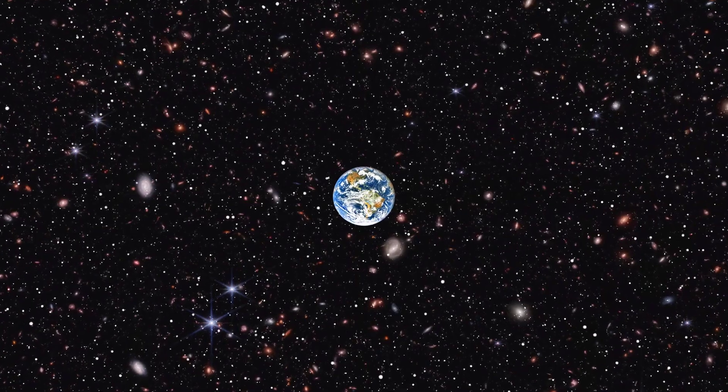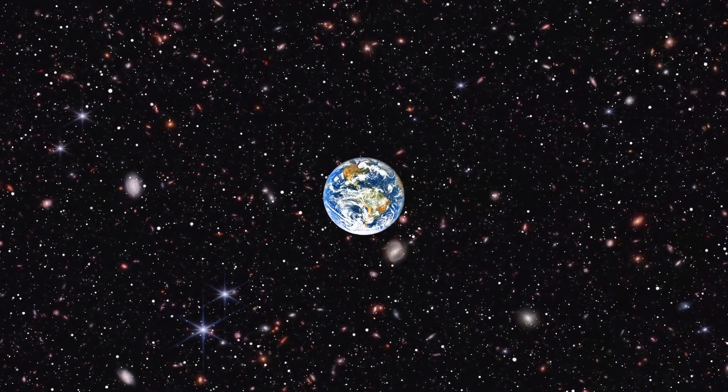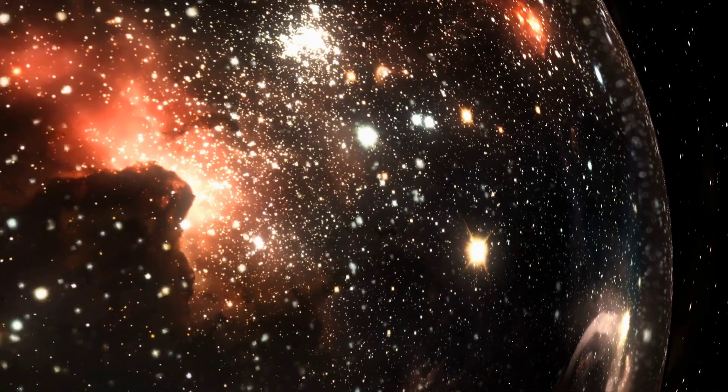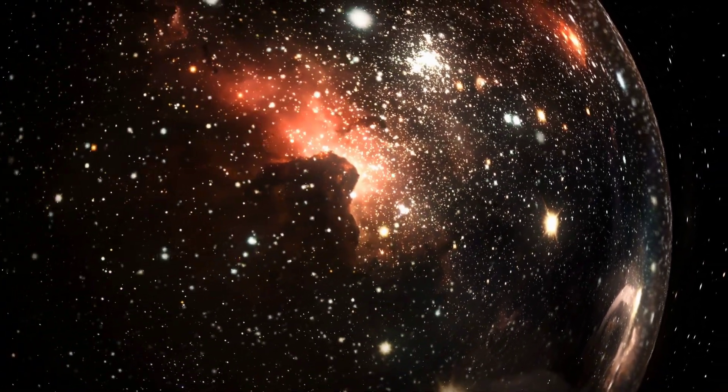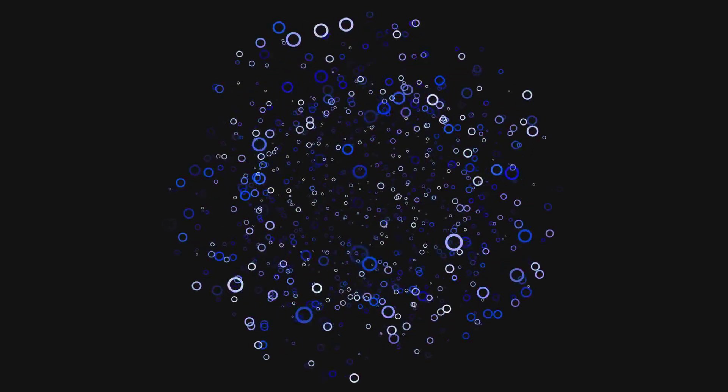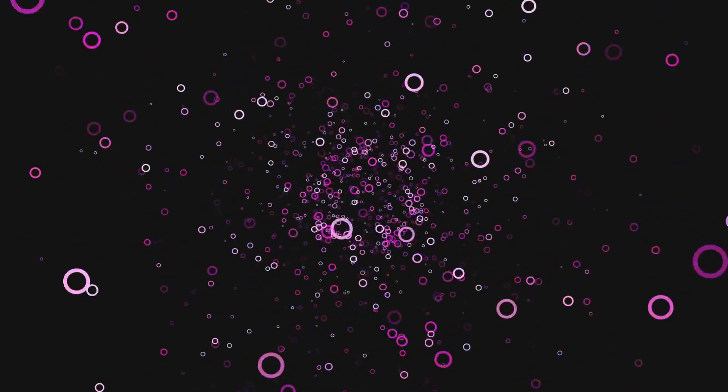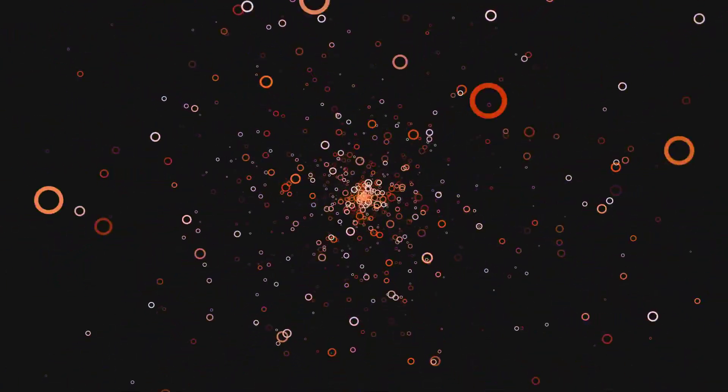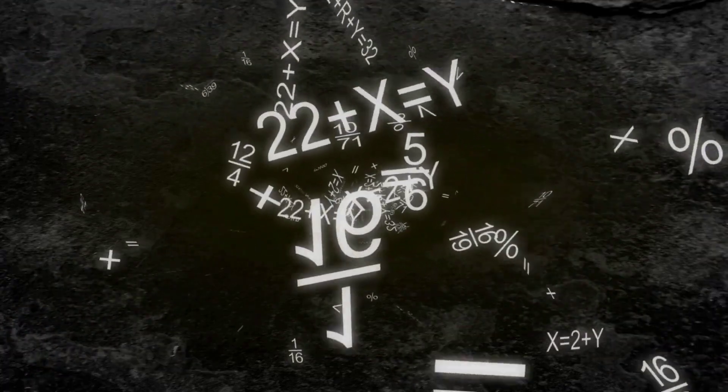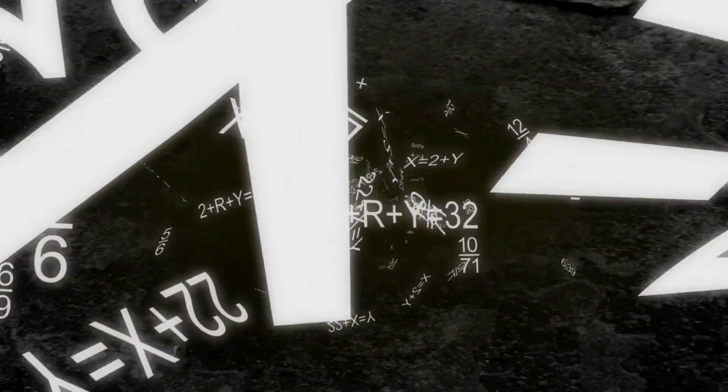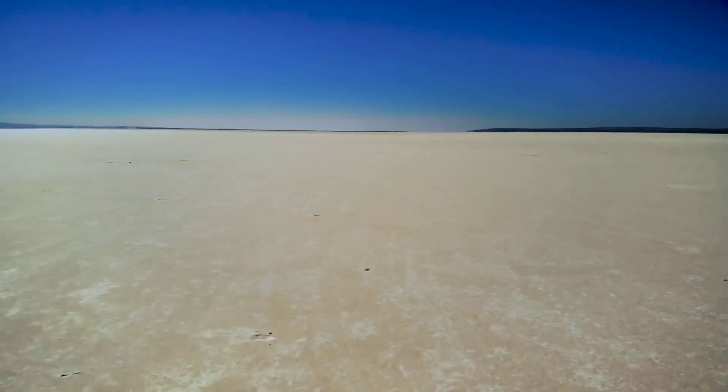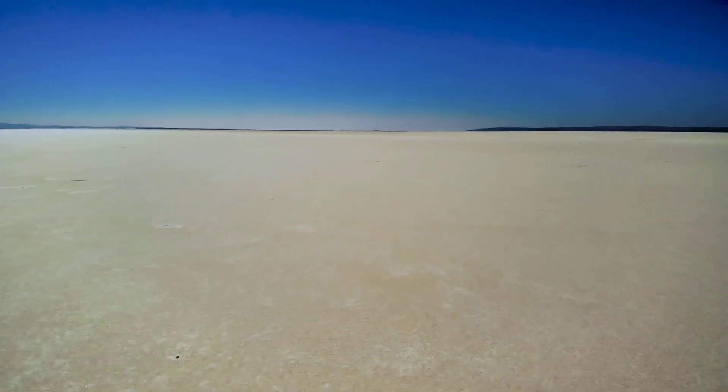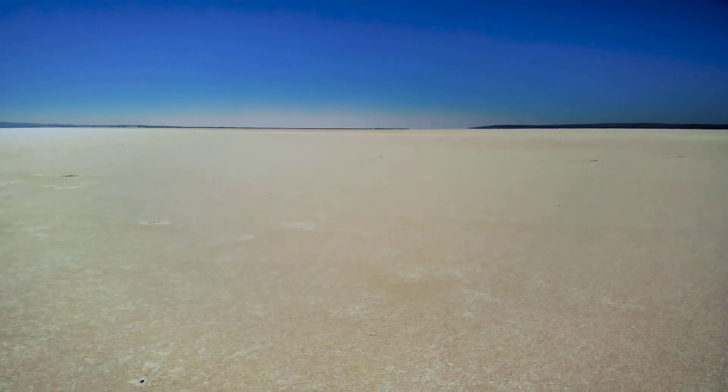The observable universe is the portion of the cosmos that we can see from Earth. It's limited by the distance light has had time to travel to us since the Big Bang. Think of it as our cosmic bubble. The estimated diameter of the observable universe is a staggering 93 billion light years. That's 93 followed by 21 zeros. It's a distance so vast it's almost incomprehensible.